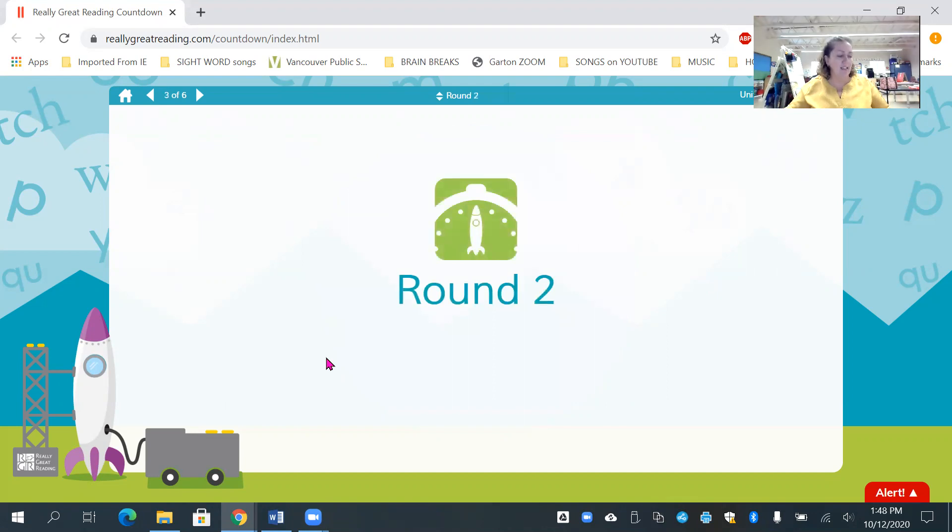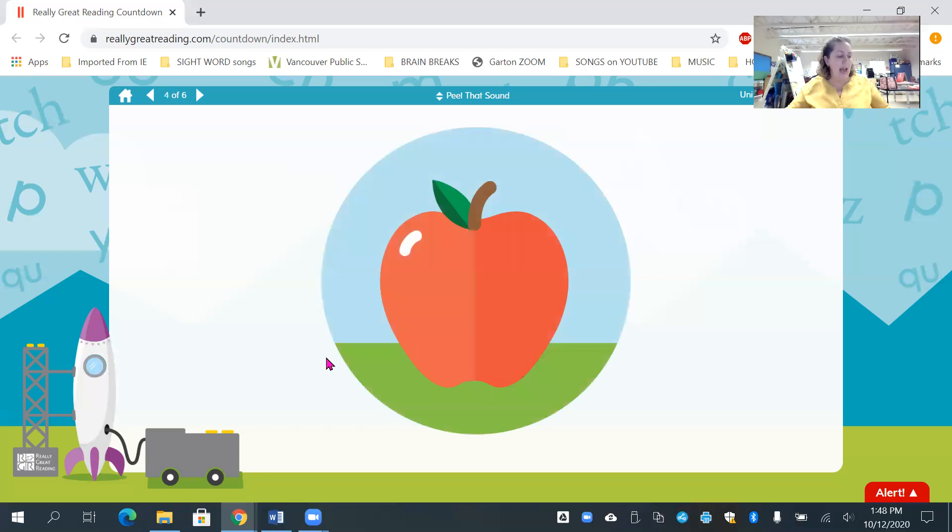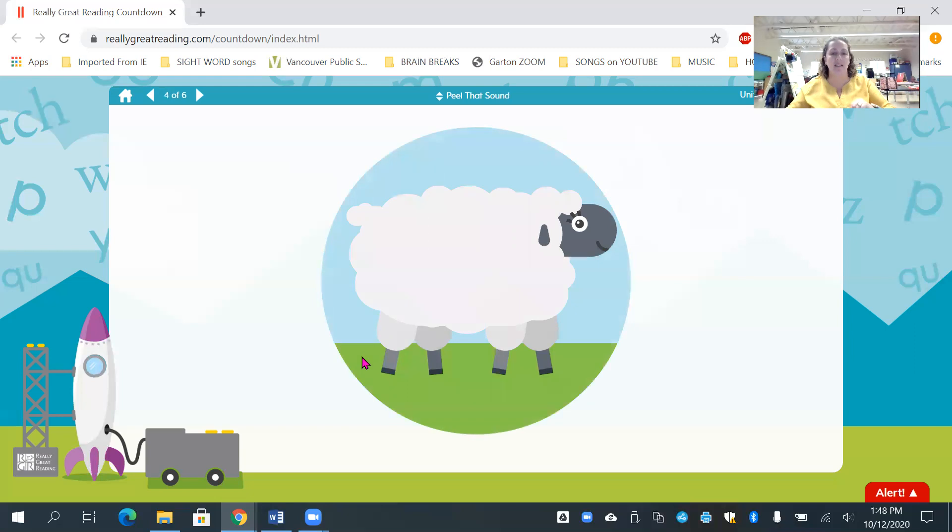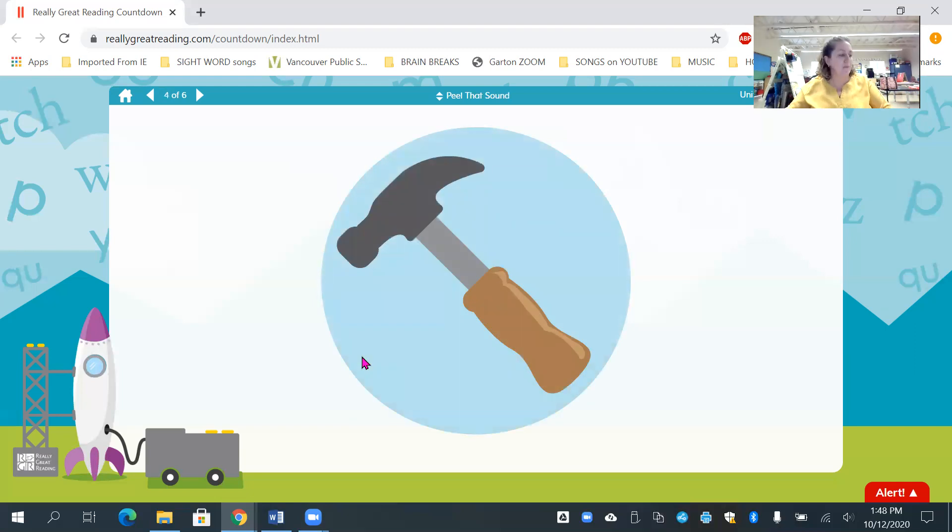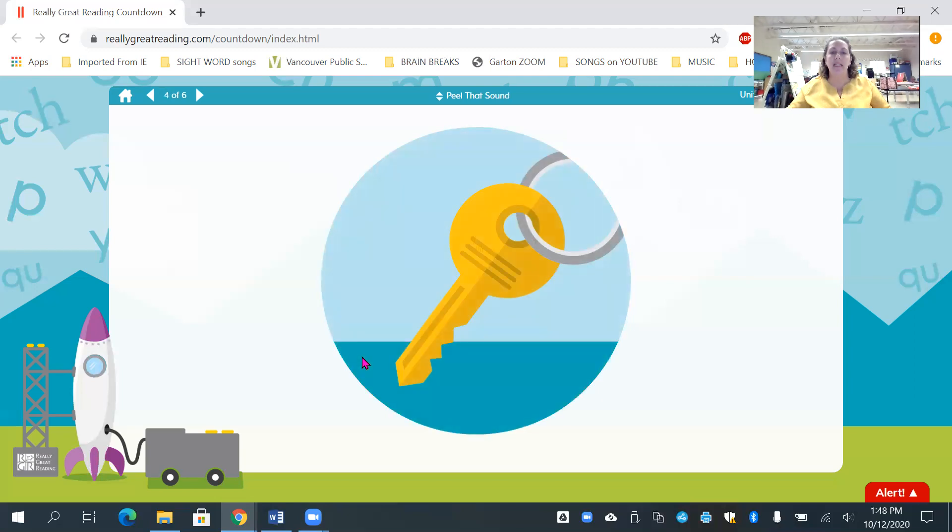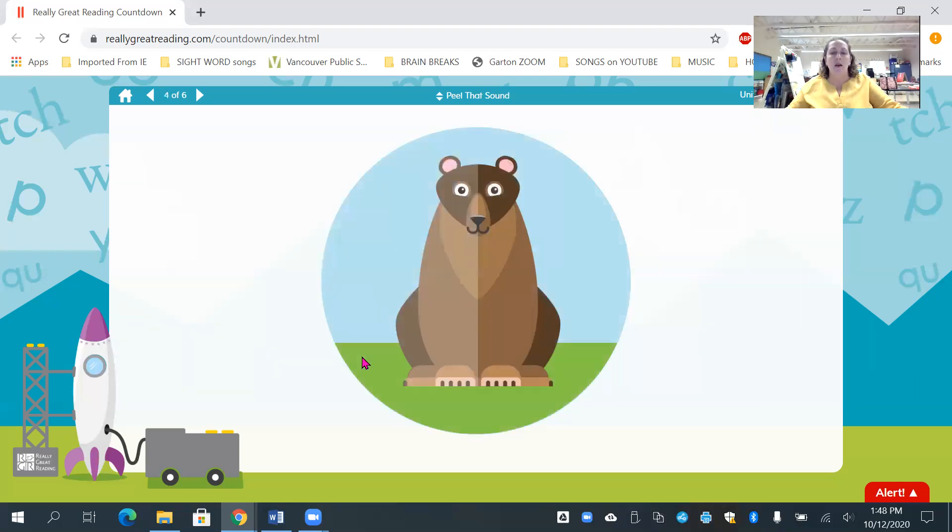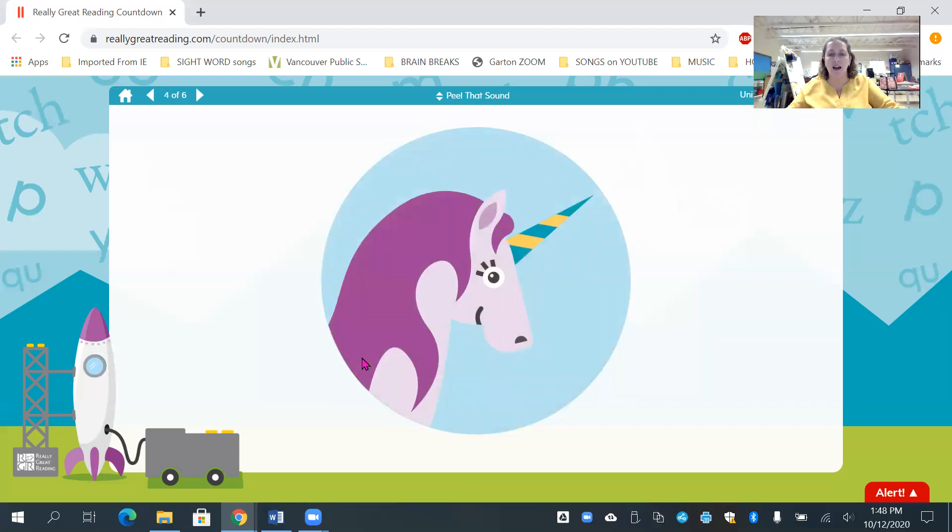All right. Let's play the game again. Ready? A. A, what is it? Apple. Sh, what is it? Sheep. H, hammer. K, what is it? Mm, monkey. B, what is it?